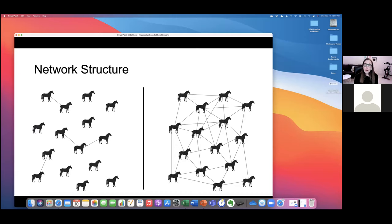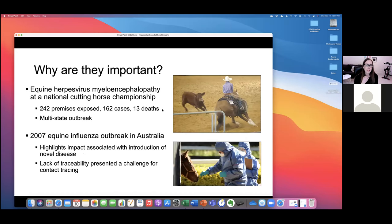While equine outbreaks are rare events and the probability of a large outbreak is quite low, they are high consequence events. From a preparedness and planning perspective, we want to use the precautionary principle and plan for even rare events because of the high consequence. We've seen this with the equine herpes virus associated with the cutting horse show in 2011, where there were 421 horses on site. It ended in a multi-state outbreak spreading into Western Canada, with 242 premises exposed, 162 cases — a very large outbreak with significant industry impact, associated with cancellation of events.